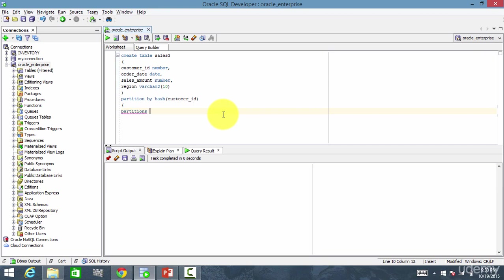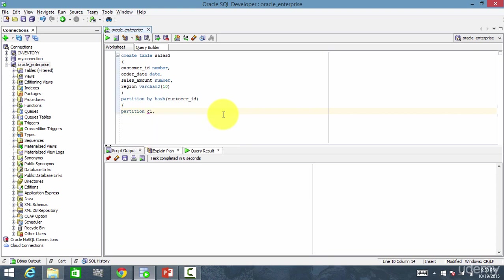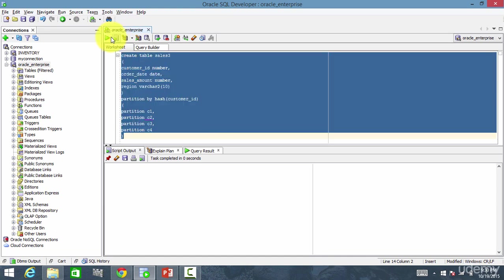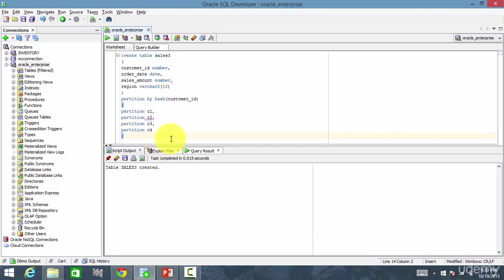Depending upon the size of your data, you can create so many number of partitions. If your data is too huge, maybe 10 partitions. If it is more bigger than that, then maybe 20. So it's all your call. This is partition C1, partition C2, partition C3, partition C4. Close it and let me create it. Table sales3 is created.